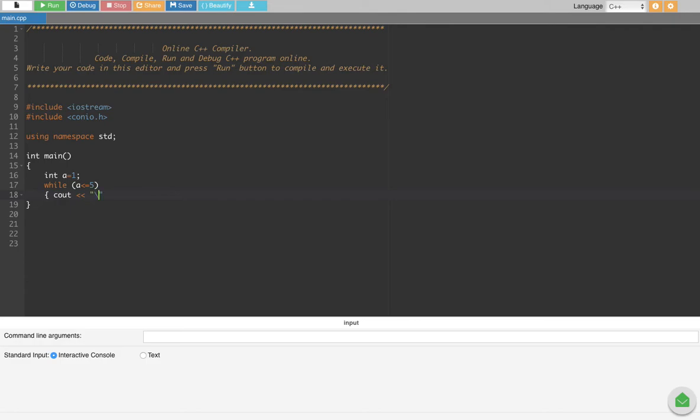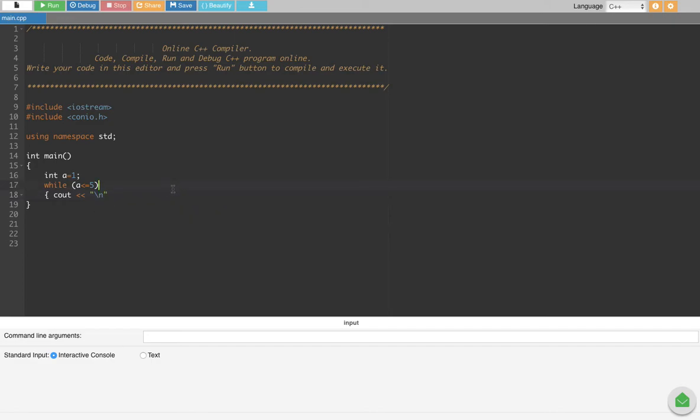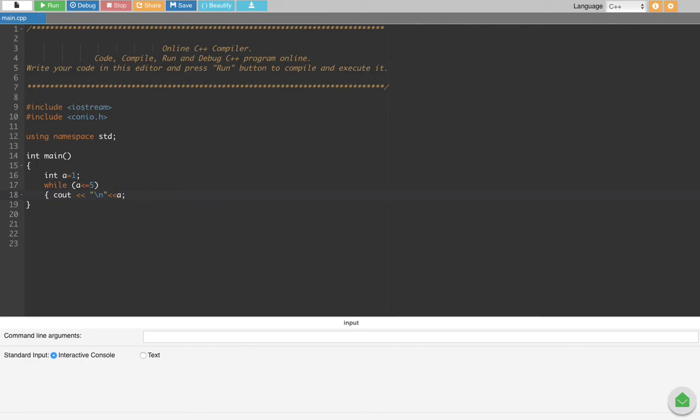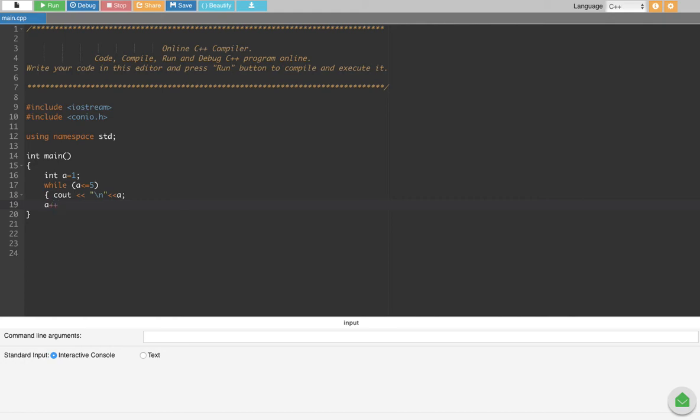line, that is backslash n, and then we are going to print a right here. And also each time a increments by one, so we put an increment a plus plus semicolon and curly bracket closed. And one more thing,